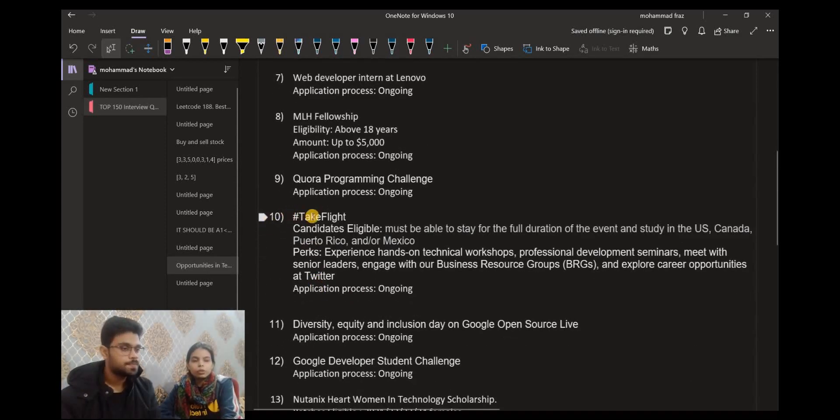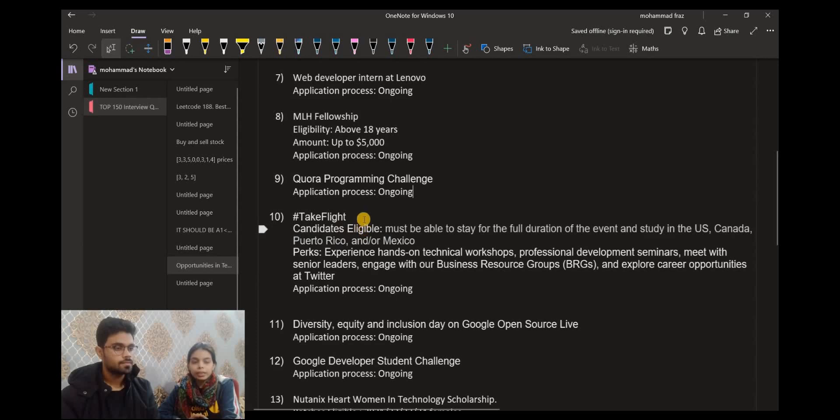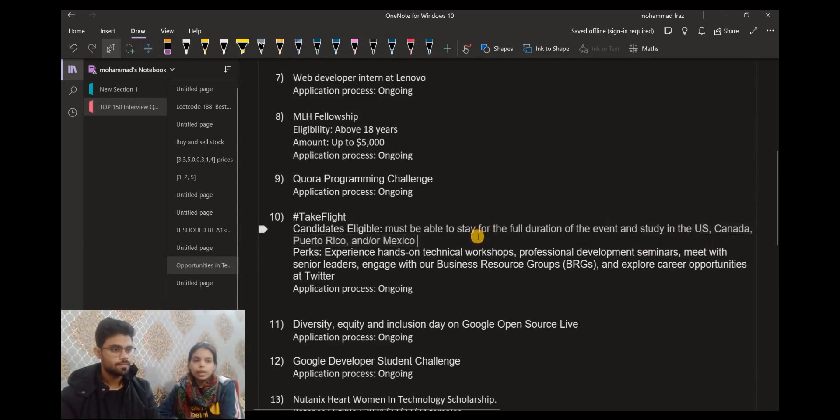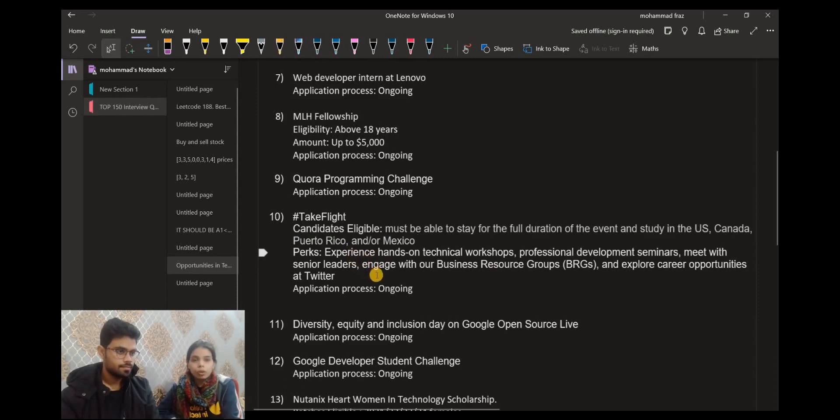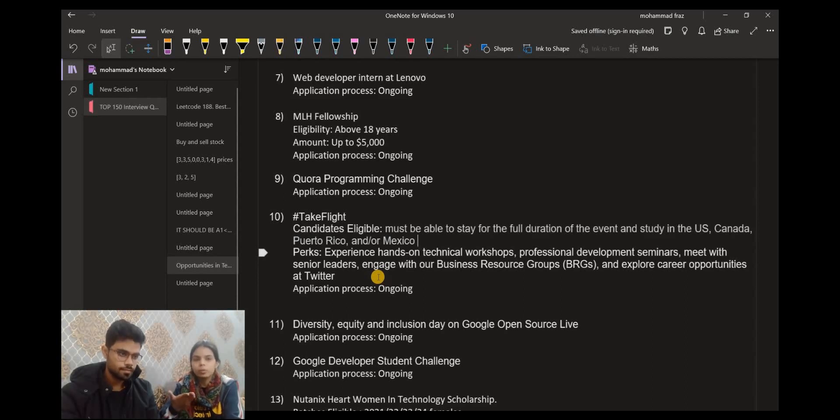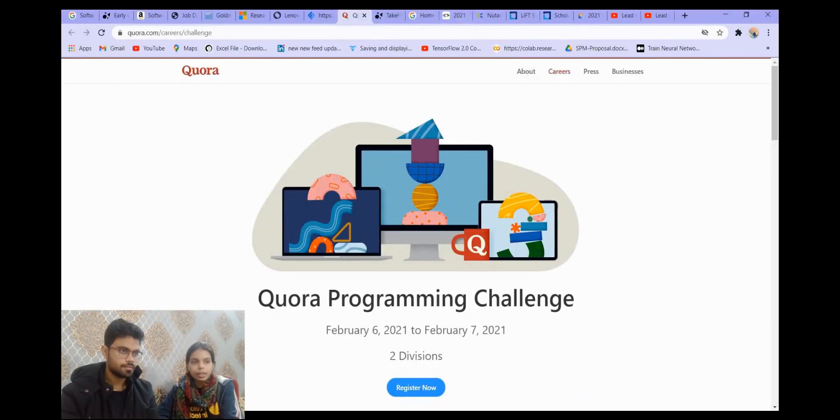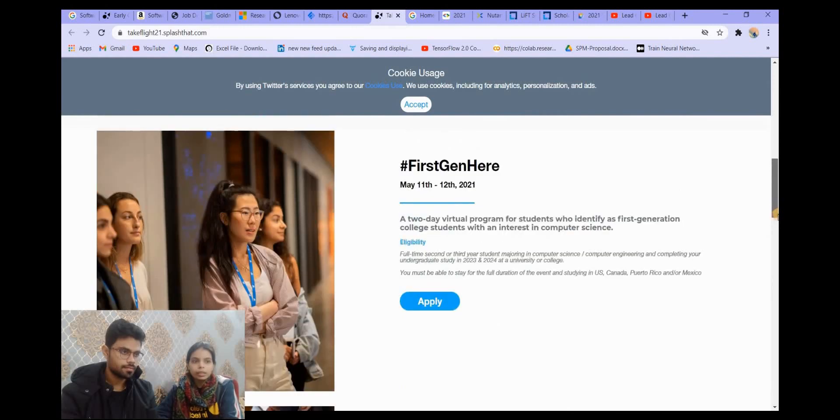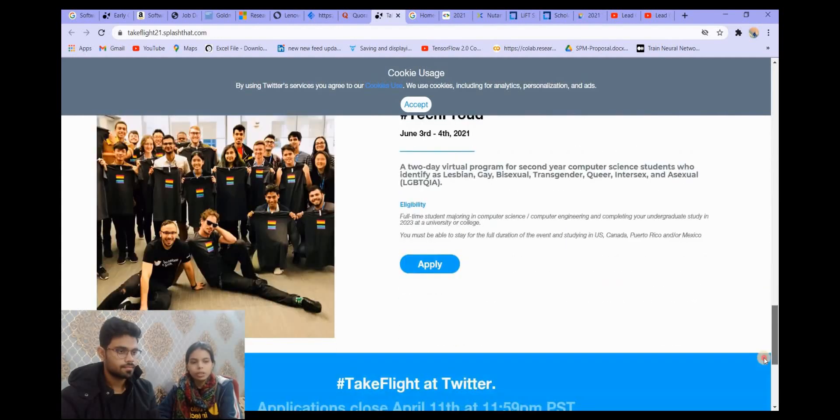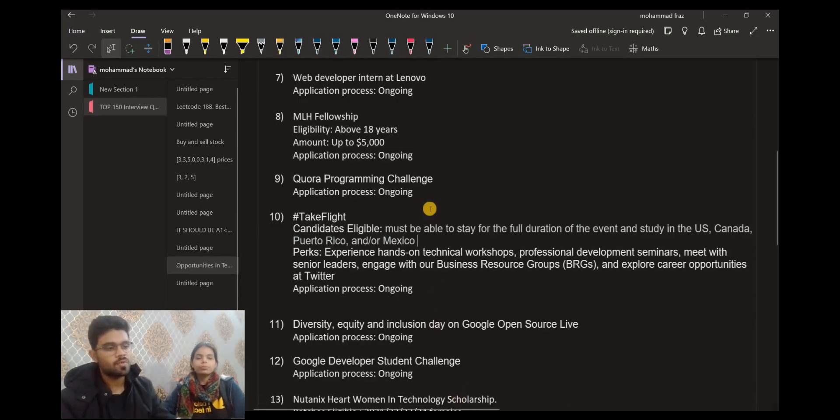Now let's talk about the next opportunity. It is Take Flight, hashtag Take Flight, which is being organized by Twitter. The basic eligibility is that you must be able to stay for the full duration of the event and study in any of these countries. This is your minimum. And why are we discussing this? Because many of our viewers or subscribers are from these countries, so they can have the benefit of this opportunity. The perks are of course you will get better experience. You will get to interact with the employees, with the engineers working at Twitter. Your communication skills will improve. There will be seminars, web development. You will get a lot of tips. Workshops, technical workshops. So these are all the benefits. You can go here and see further. There are other categories, all their eligibility criteria, all the dates, when to when. You can refer to this link. We will provide the link in the description.